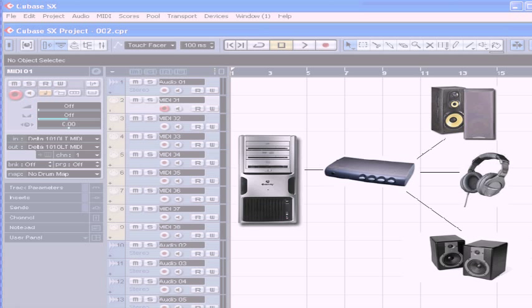A few words now about how to handle the audio signal after it leaves your computer. In order to monitor your project, you're going to need some headphones, speakers, and if you can, studio monitors. An audio selector, sometimes called an audio switcher, is also very handy in this setup.